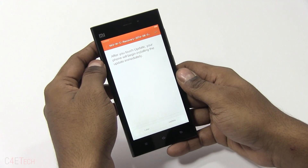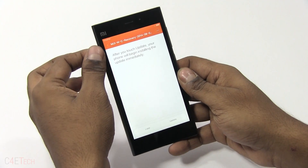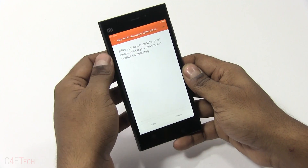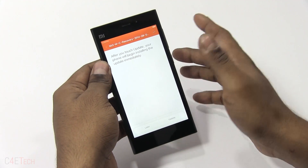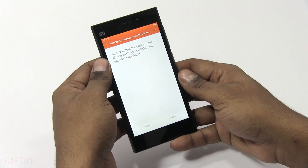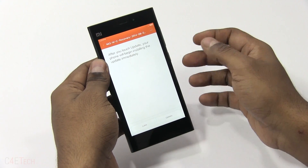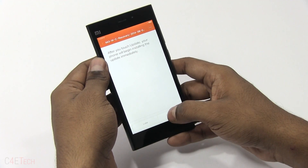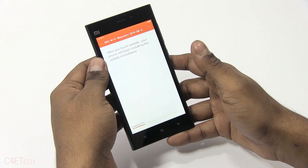Even if you do have a custom recovery, I would suggest following this and flashing this recovery again, because you might run into issues if you have an older version of ClockworkMod. This link will take you to the latest version, so make sure you just hit update and update again.